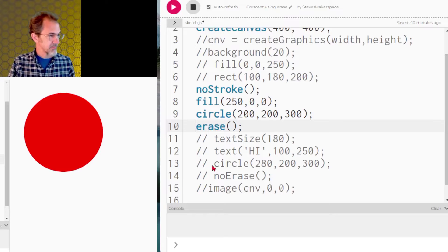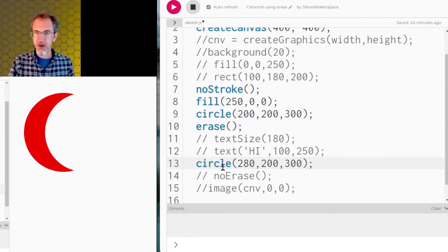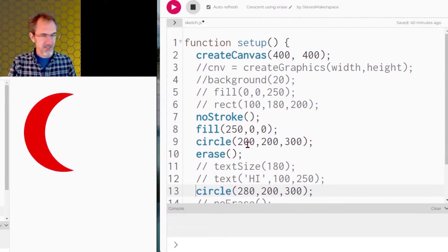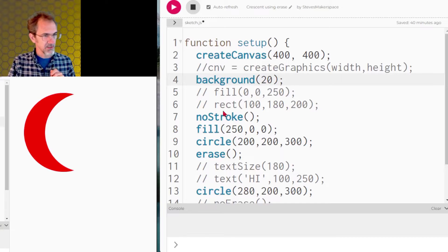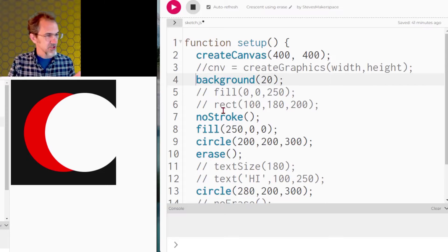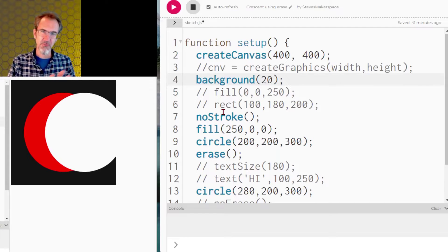So I'm going to make another circle slightly offset, and there we go. Now let's try to add a background. We put a background in and now we see that we have a problem — the erase function erases the background. We don't want that. So what are we going to do? We have to put our crescent onto an invisible canvas and then put that invisible canvas onto our regular canvas.